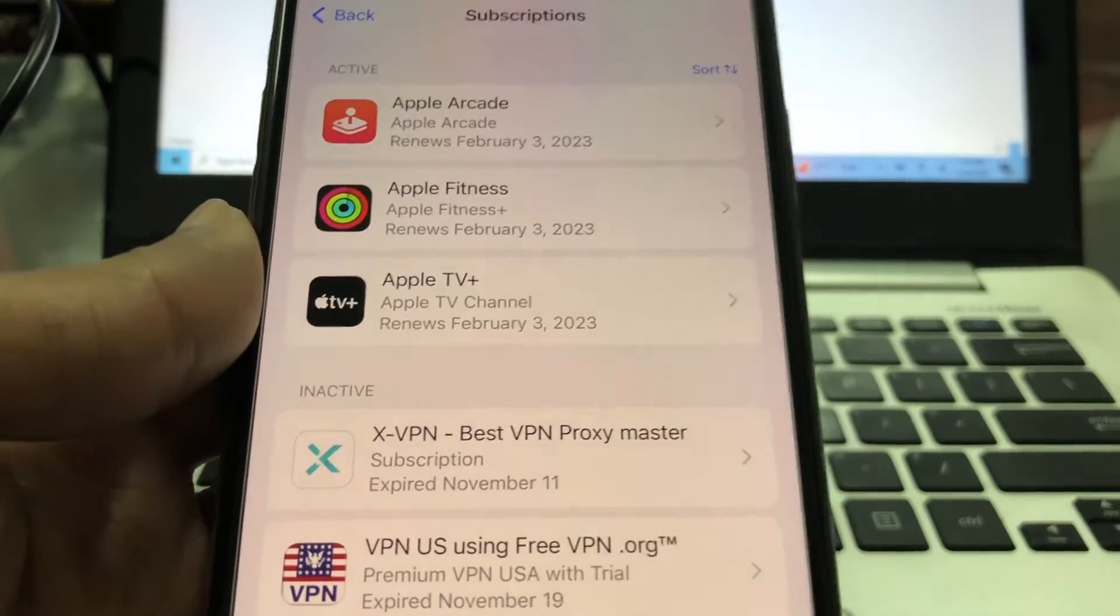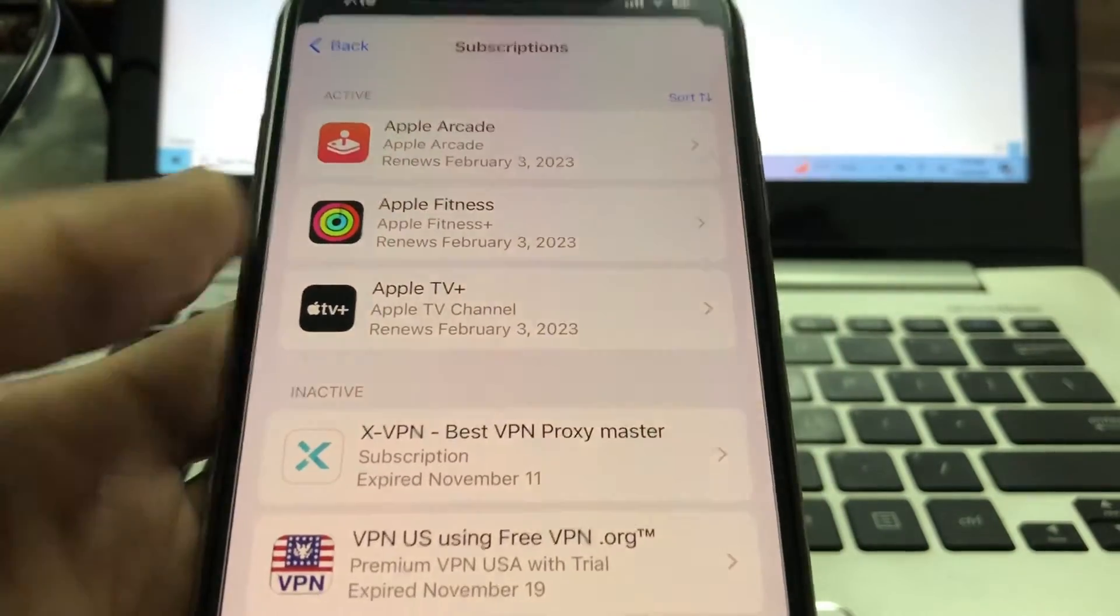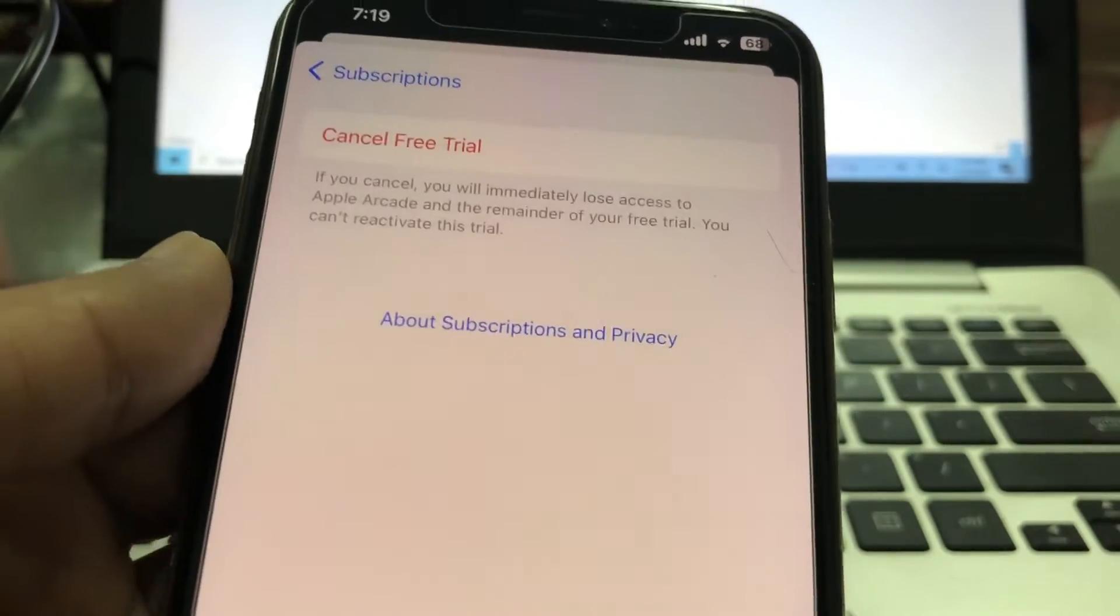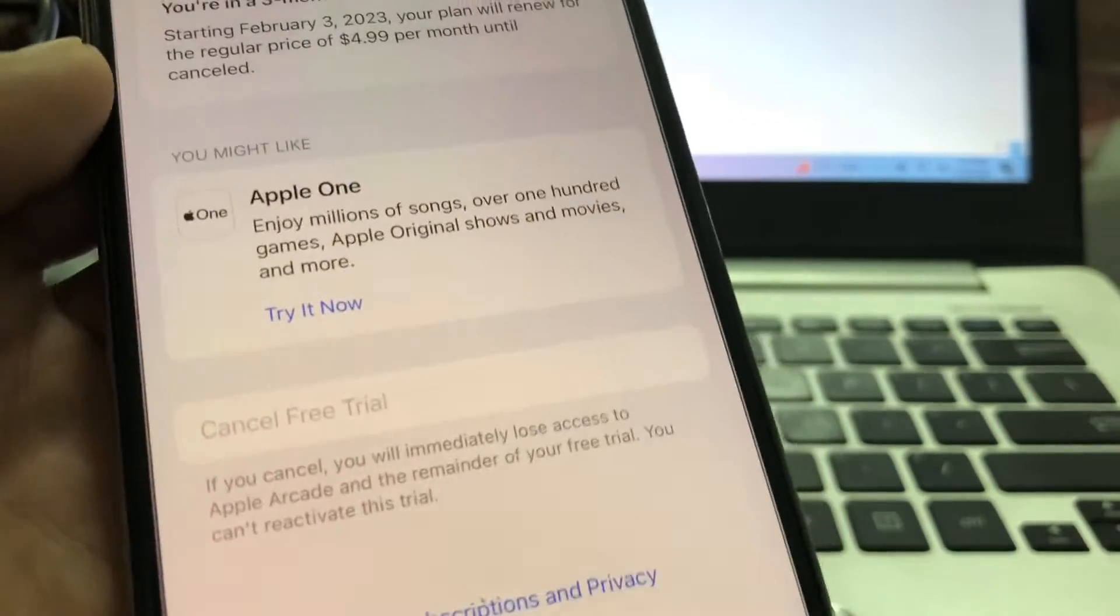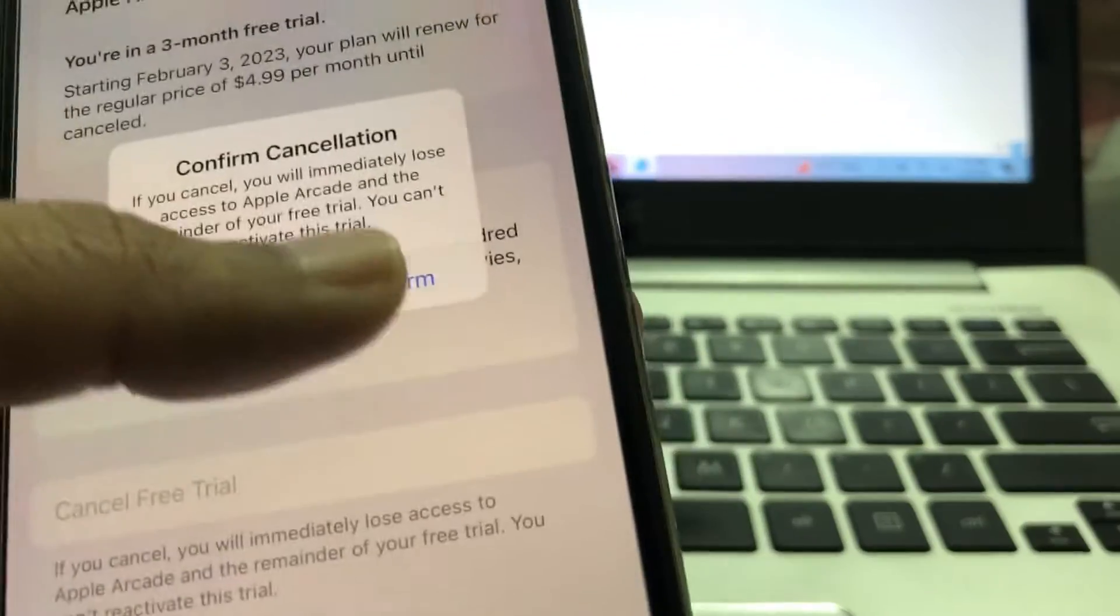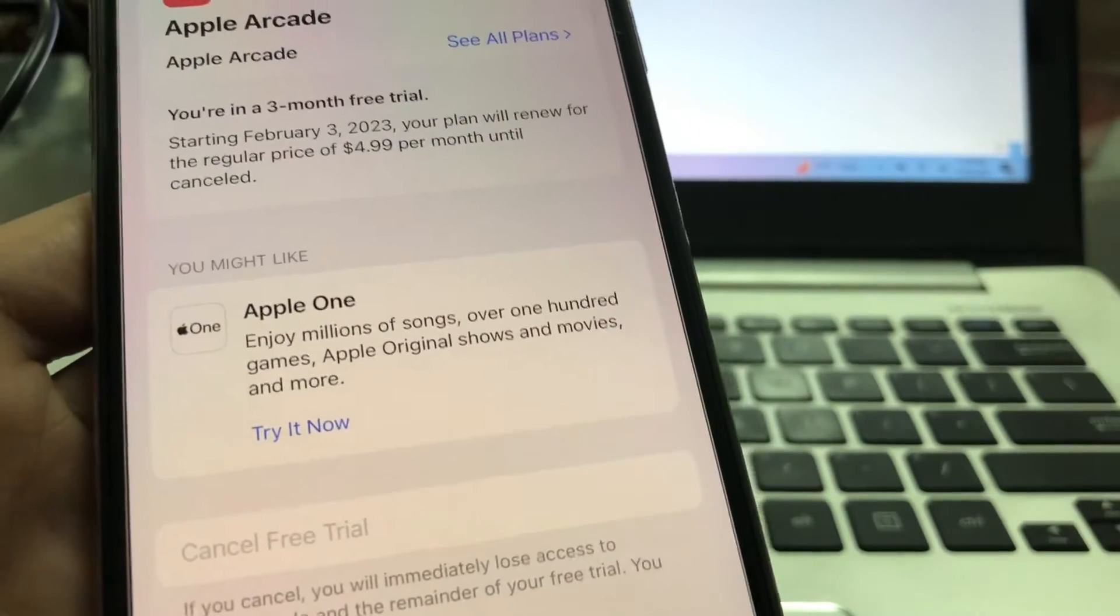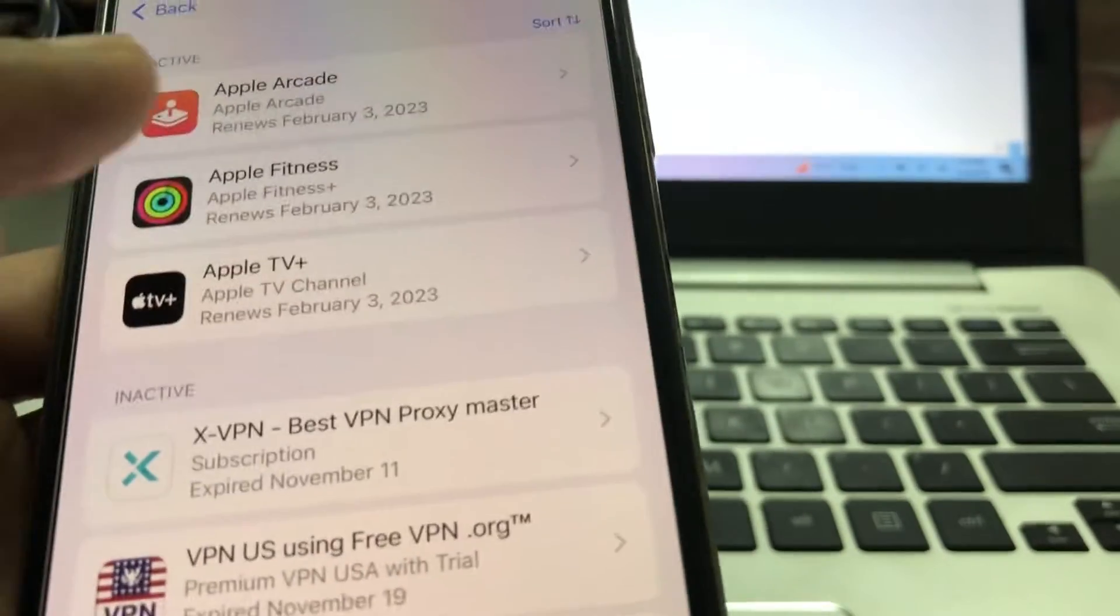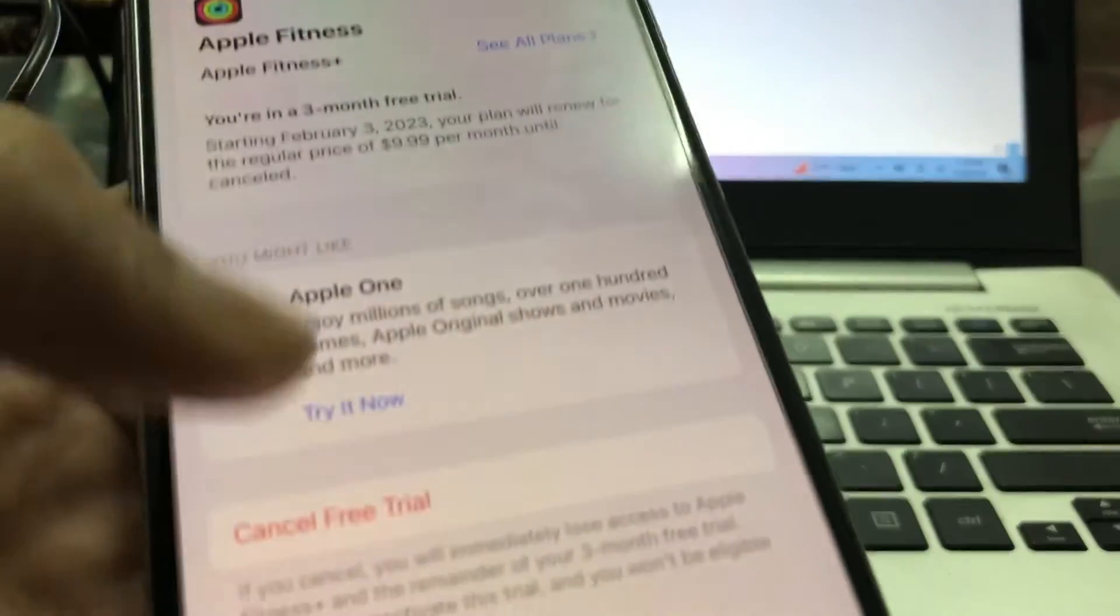Then you will see the subscription list. There are active subscriptions - click on them and cancel. If you are using a free trial or any subscription you have purchased, just cancel it.